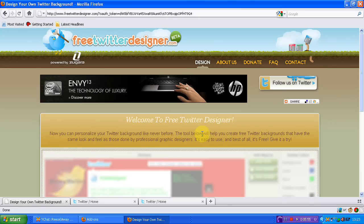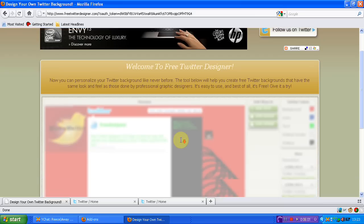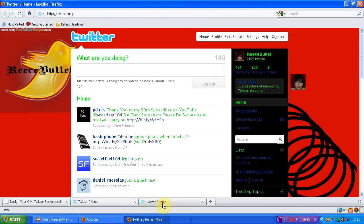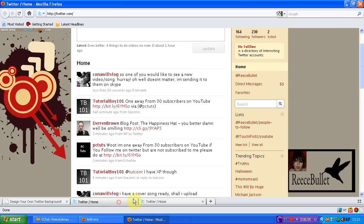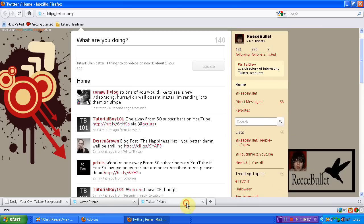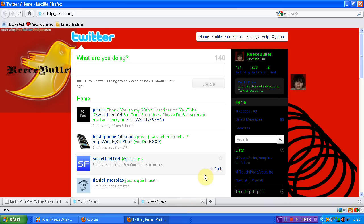The tool below will help you create free Twitter backgrounds that have the same look and feel as those done by professional graphic designers. So as you can see it really isn't hard and I must be stupid because I could make an okay looking one. But I know it's made a really bad one there.